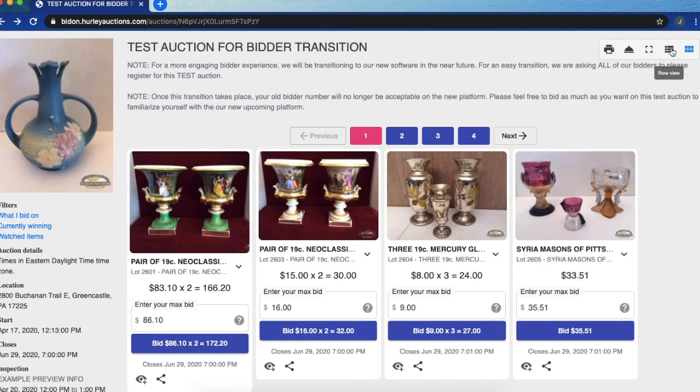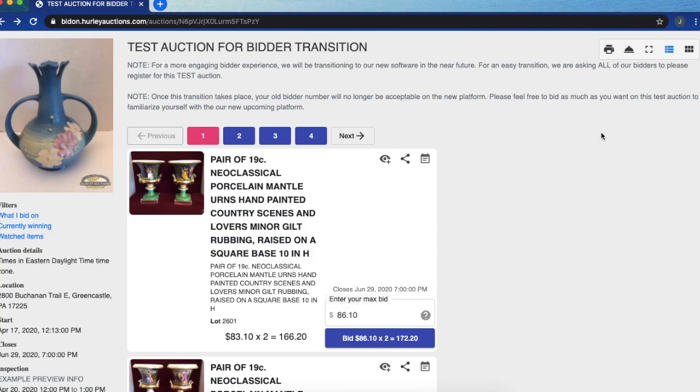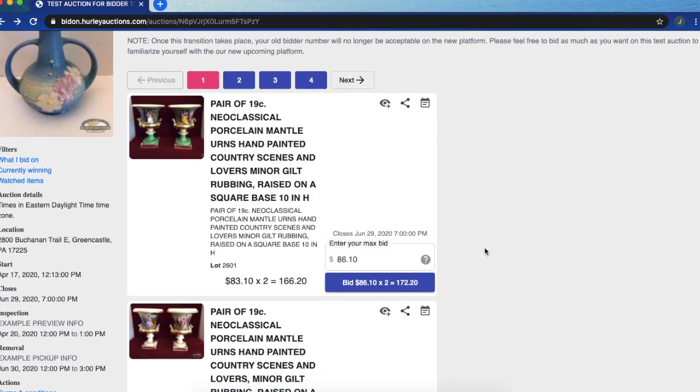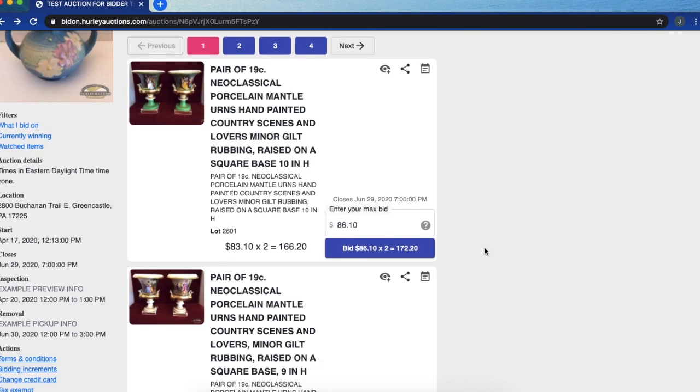If you want to change the view from a grid to a row view which is what our traditional platform was before, you can do that here.